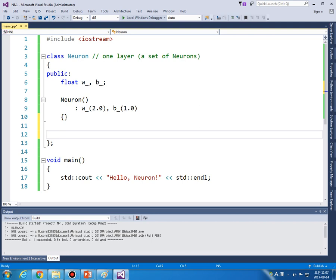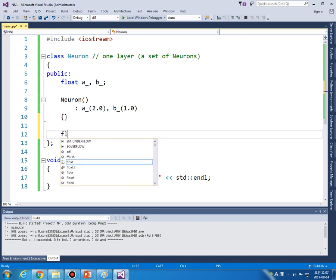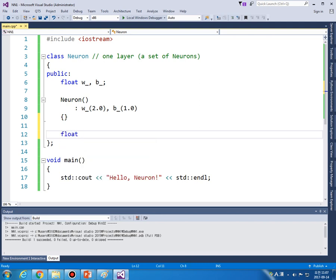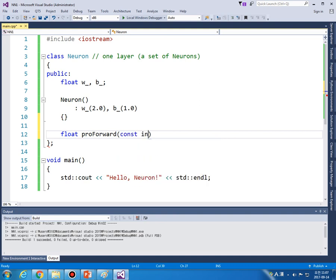We want to obtain output number, float, and the function name is propagate-forward, from input x, from float.